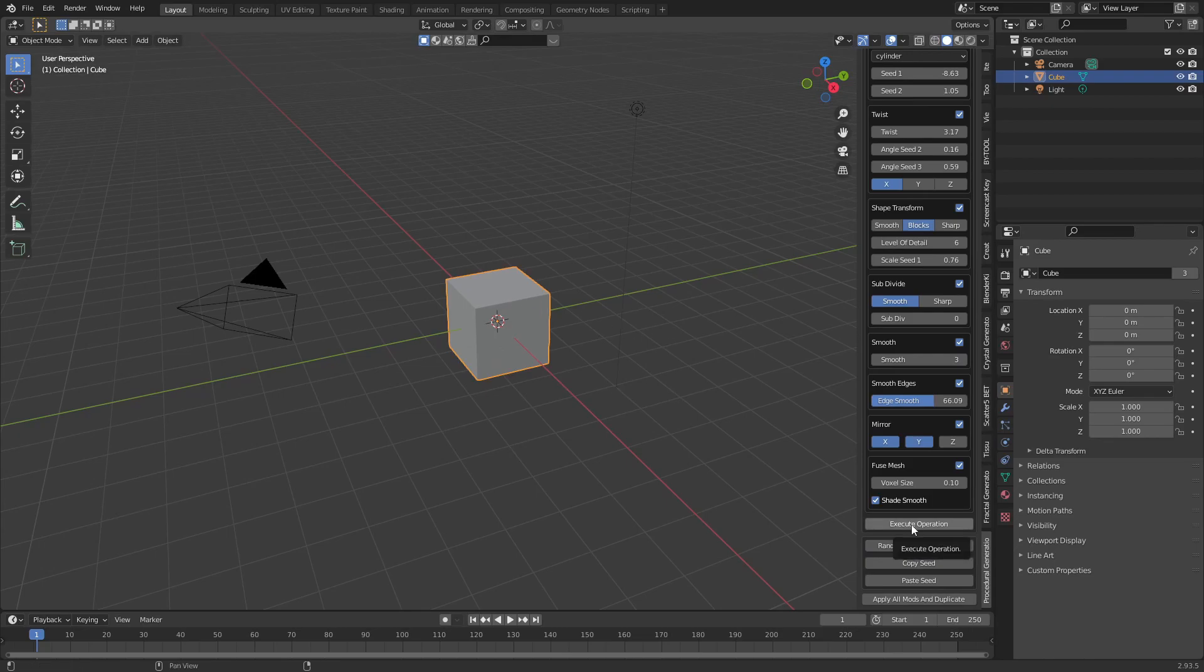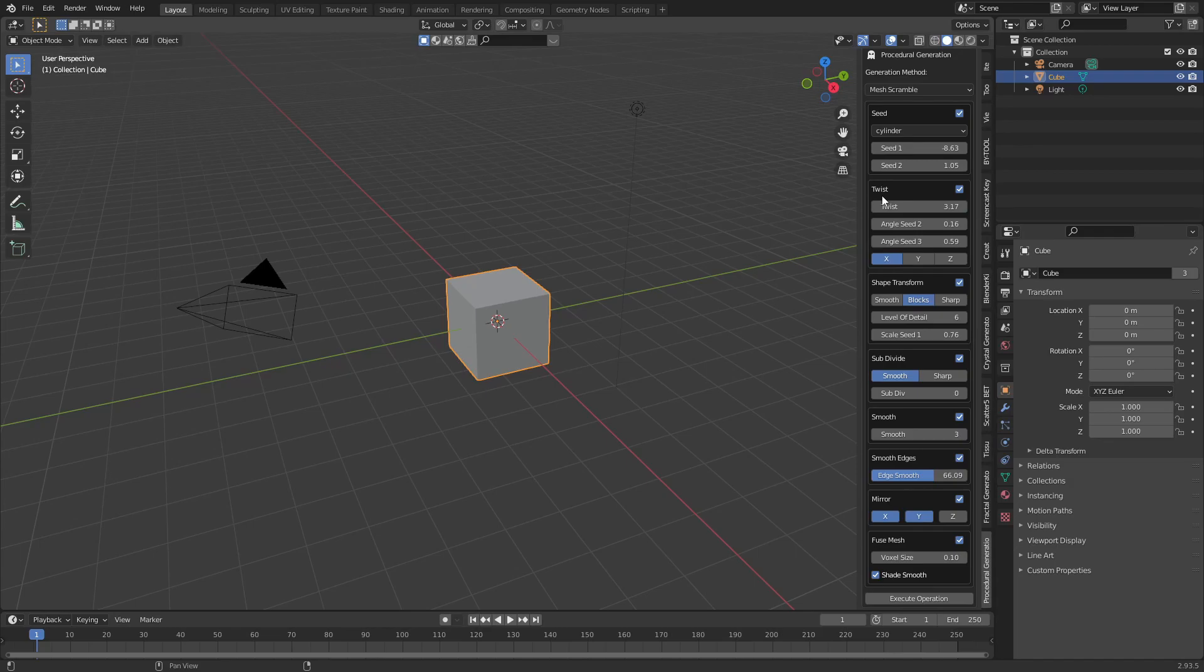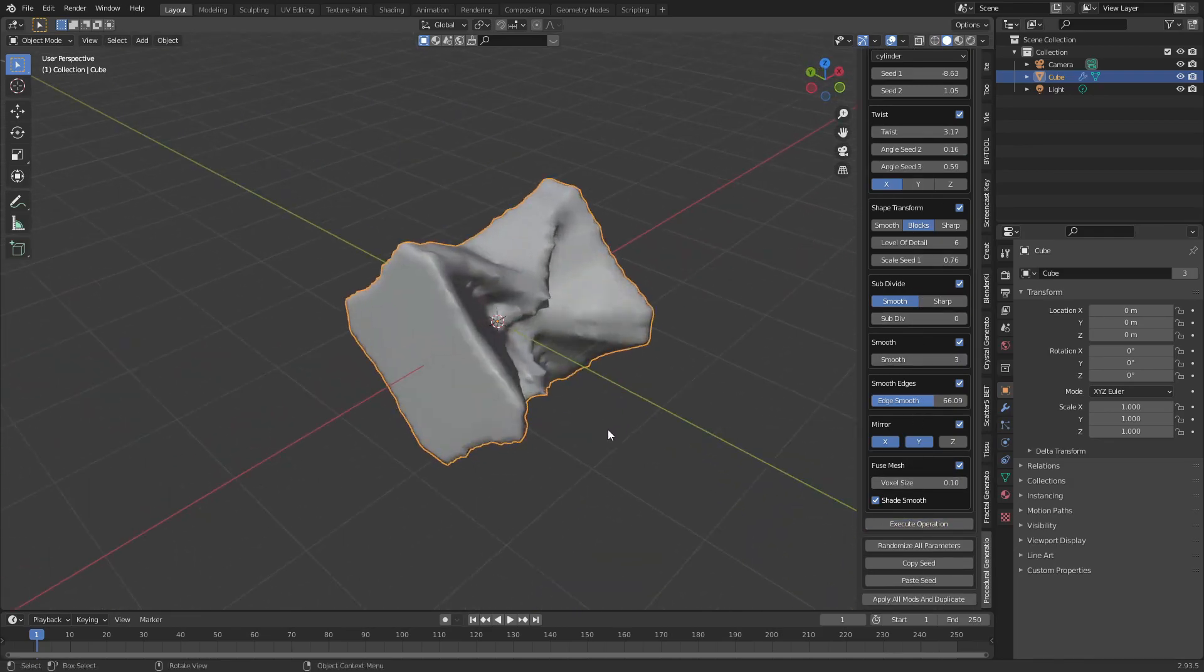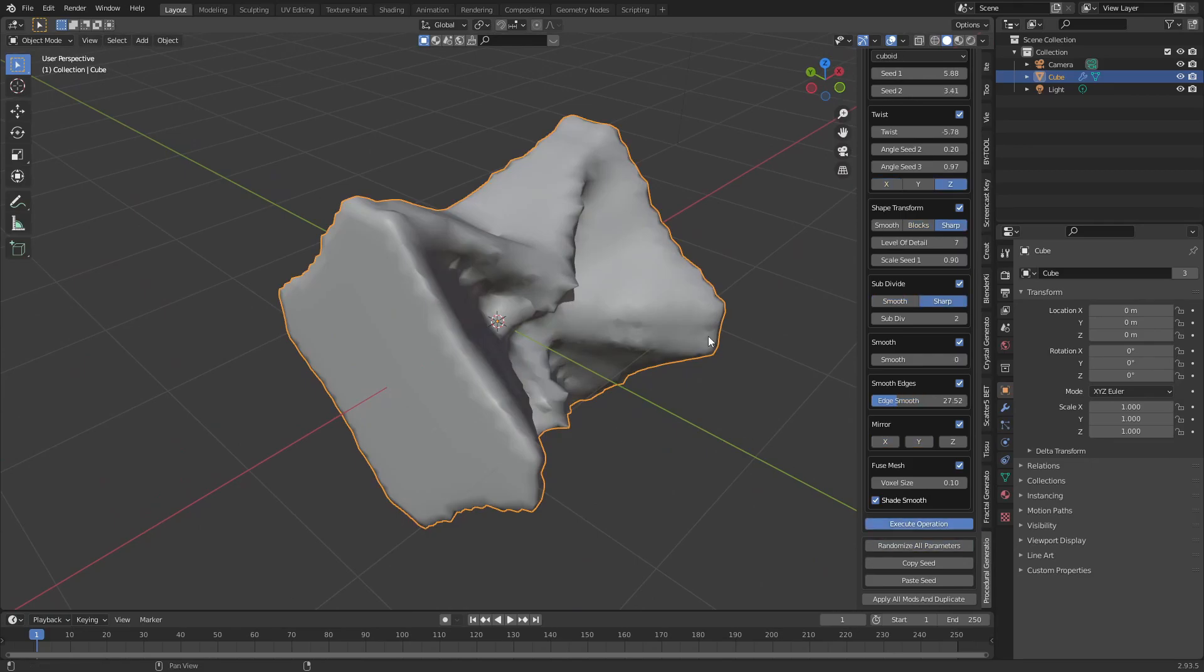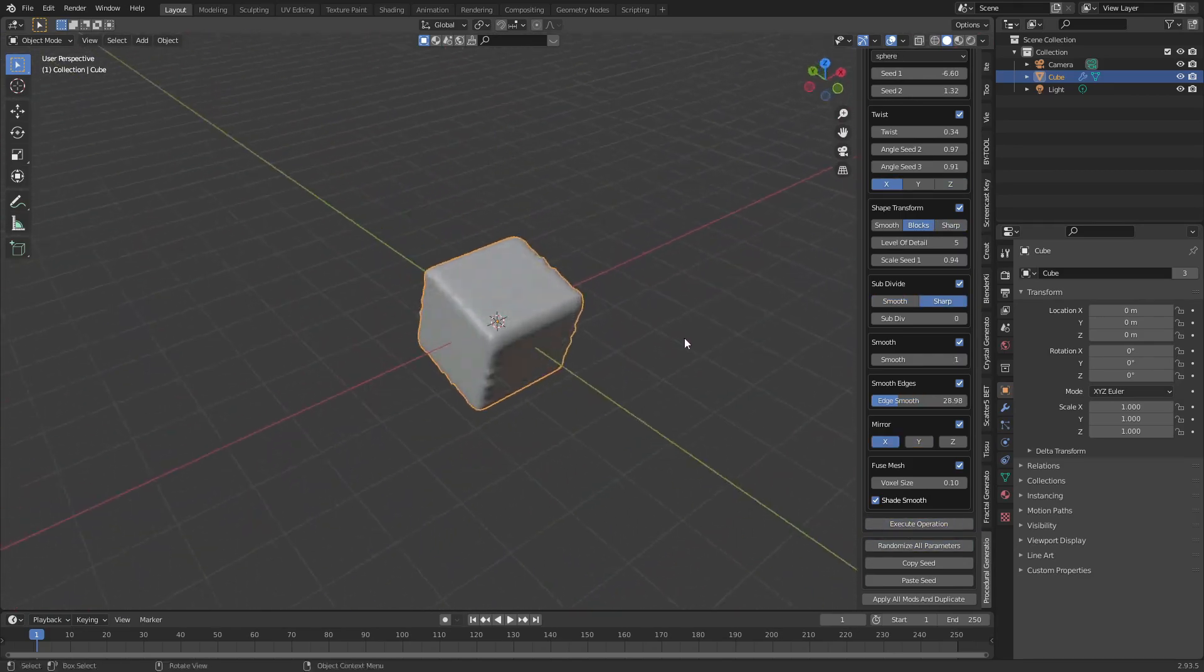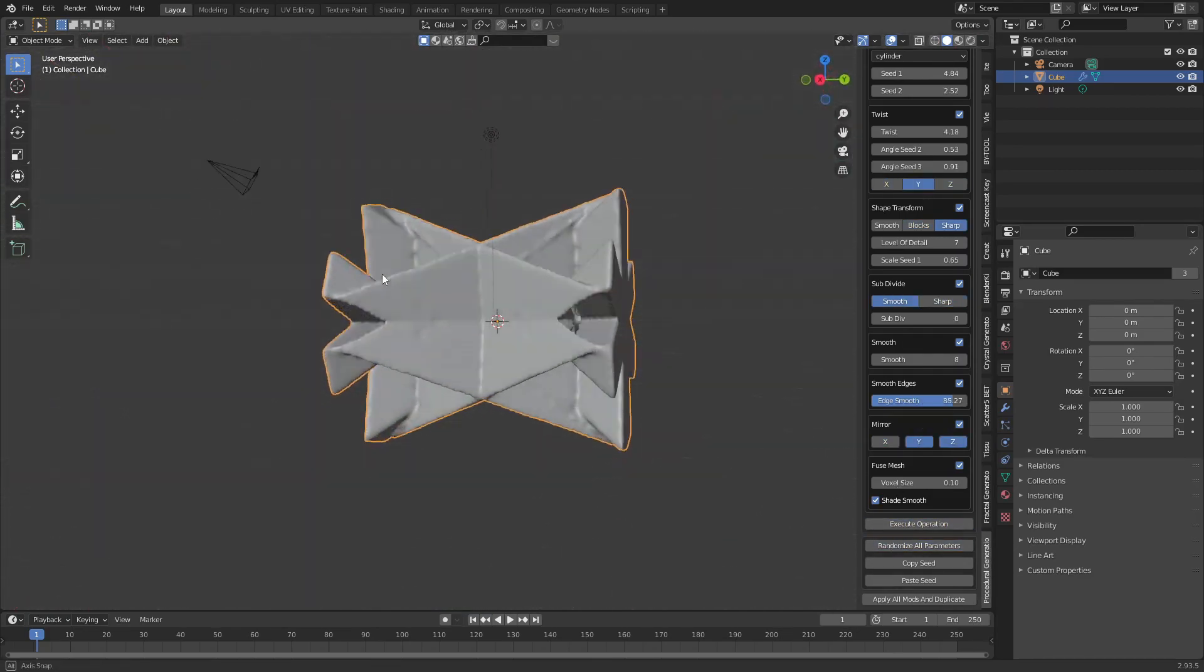Sometimes a mesh is required as input, other times it's not. This operation for example will require a mesh. As you can see the operation results in a very random outcome even on a default cube.